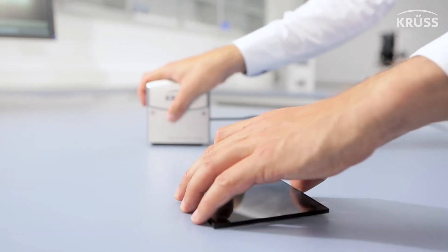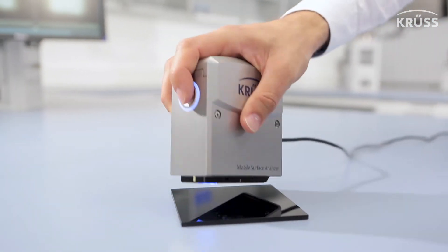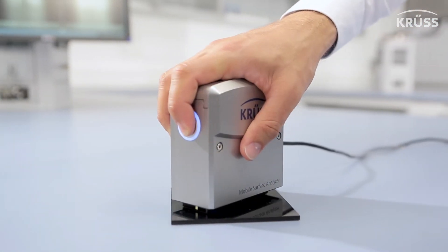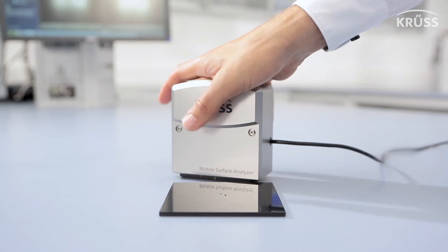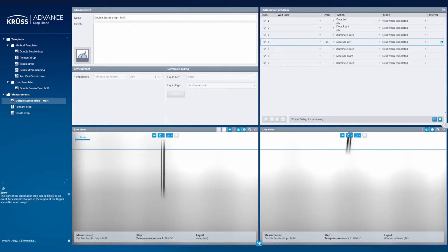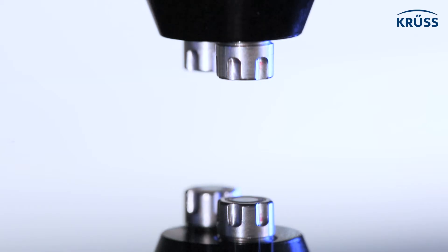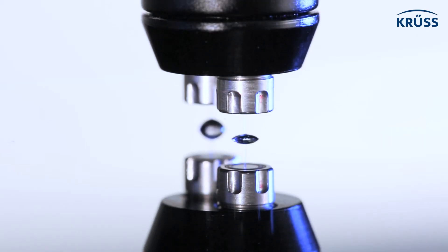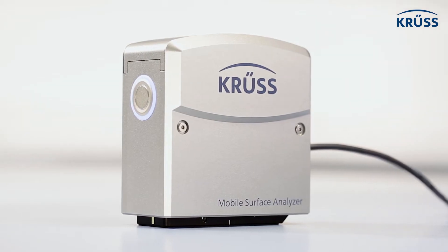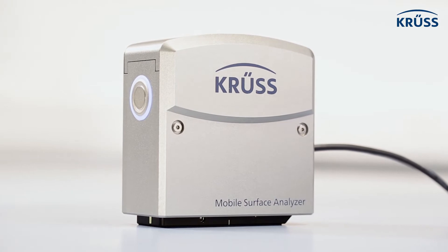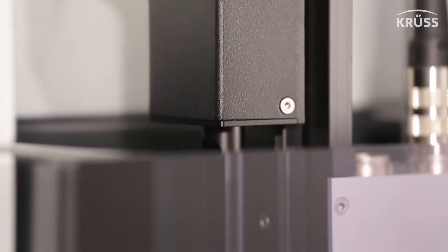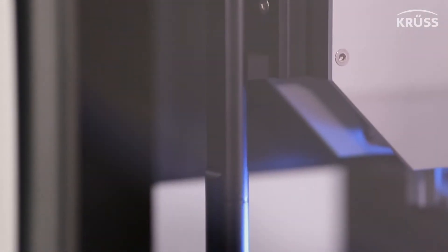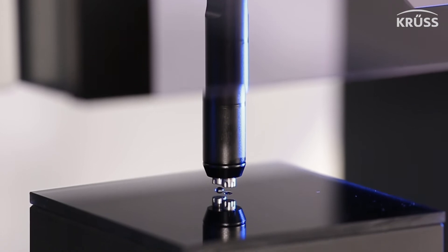When it comes to speed, all it takes is one click and less than a second for a complete SFE measurement using ADVANCE in combination with our unique liquid needle dosing method, which is included in our mobile surface analyzer, MSA, and optional for our stationary drop shape analyzers.